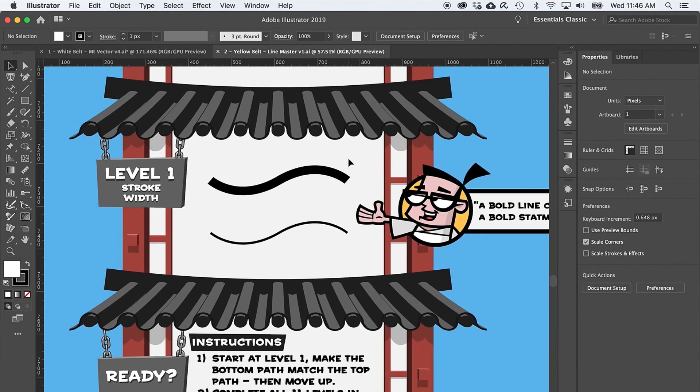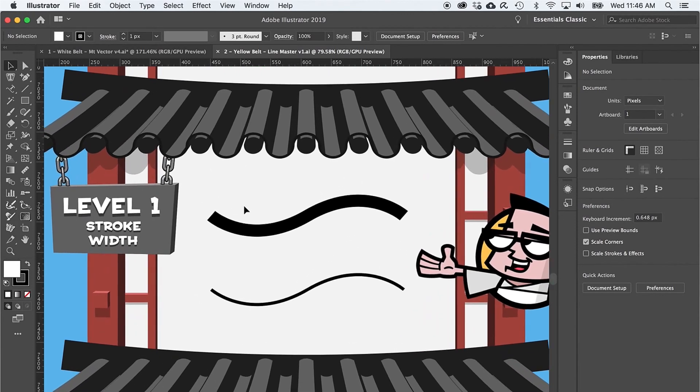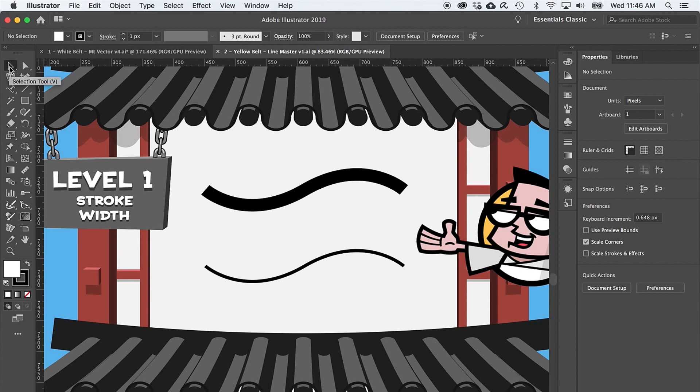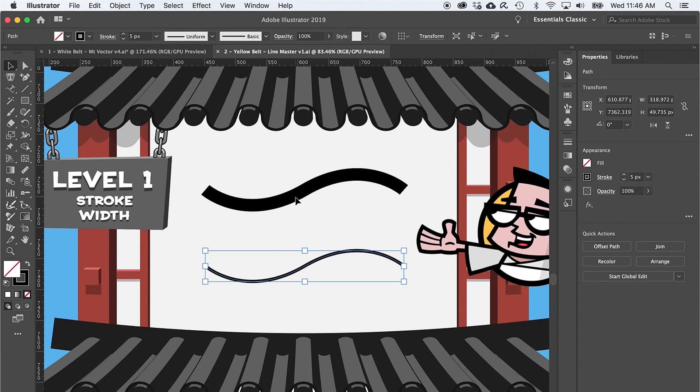First, take note that this mastery challenge requires you to match the bottom line to the look of the top line. So for each level, you'll want to use the black arrow, keyboard shortcut V, to select the bottom paths and change them to match the top paths.